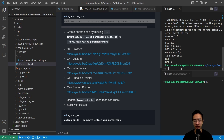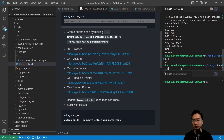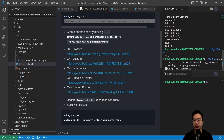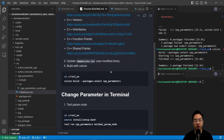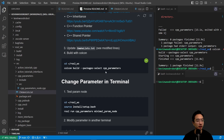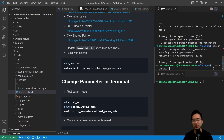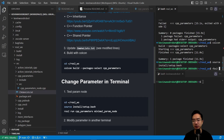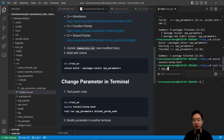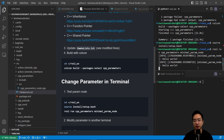We go back to our ROS workspace and do colcon build --packages-select cpp_parameters. Once that builds, we change the parameter in the terminal. We go to our workspace, source install/setup.bash, and then do ros2 run cpp_parameters minimal_param_node. Once this is up and running, you're going to see 'Hello World'.